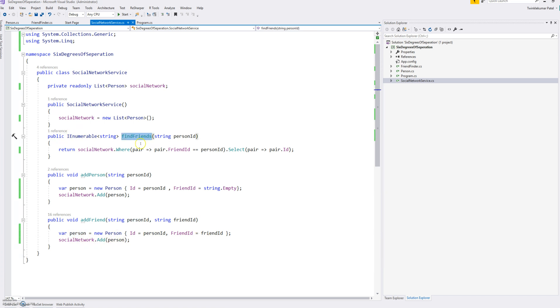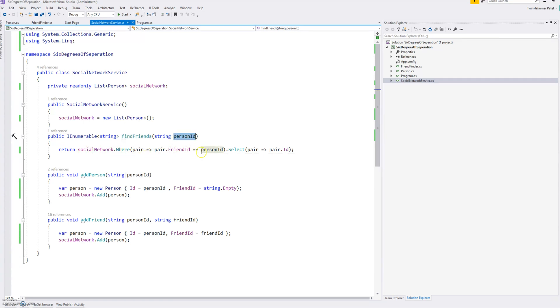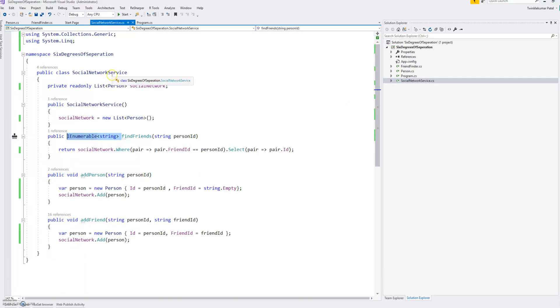And when somebody calls the find friends and gives a person ID, we'll just do a query and it will return the enumerable strings, means a list of friends for that particular person. So that is a simple network service so we can replace this with the actual call to that TCP service.